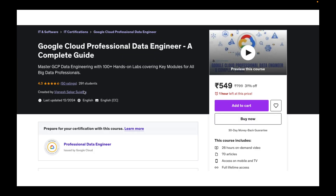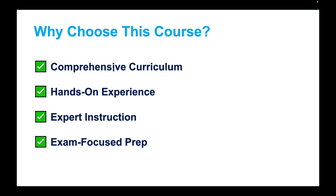I have designed this course keeping freshers, intermediates, and experienced professionals in mind, and I have added more than 100 plus labs in this course.